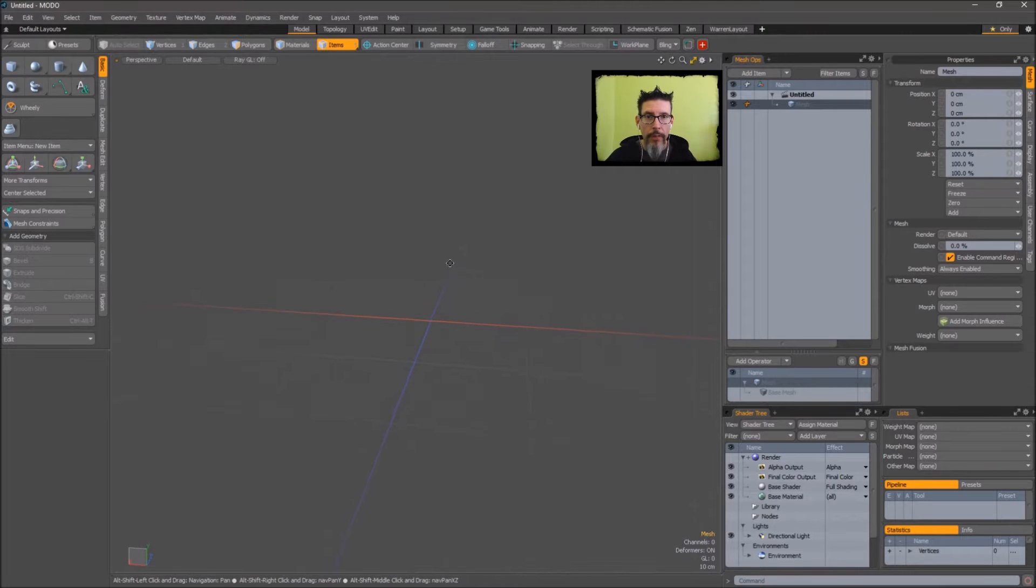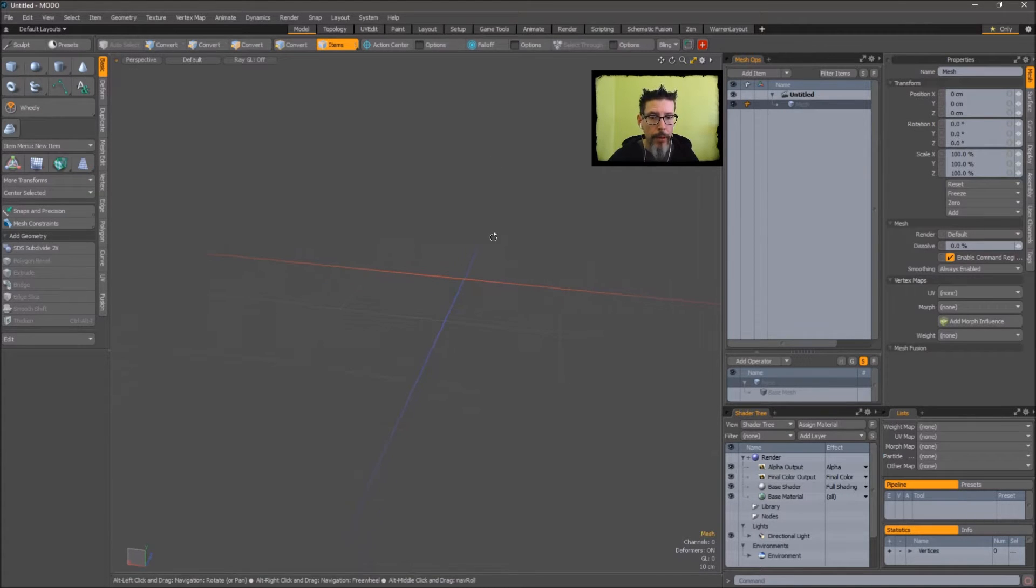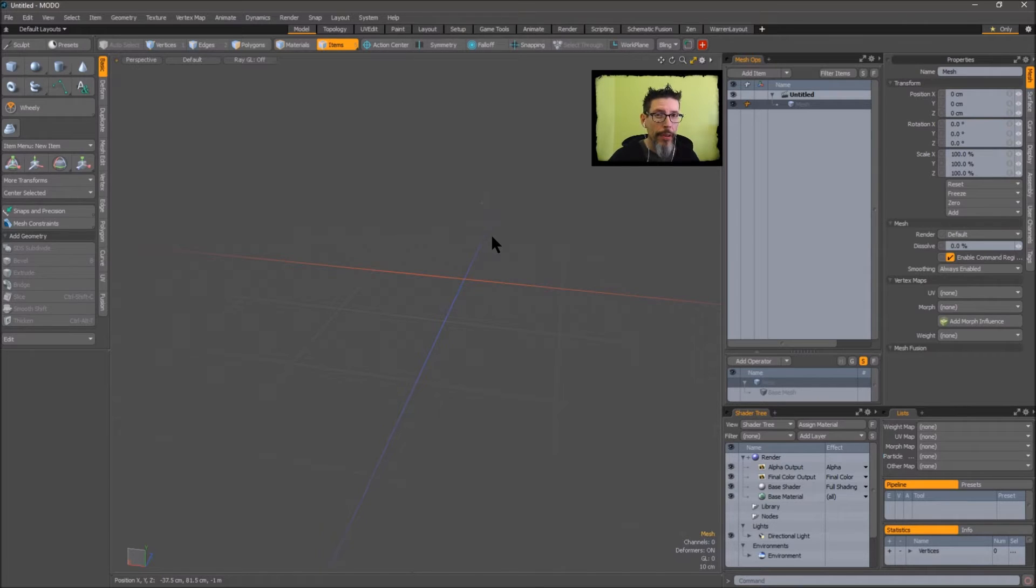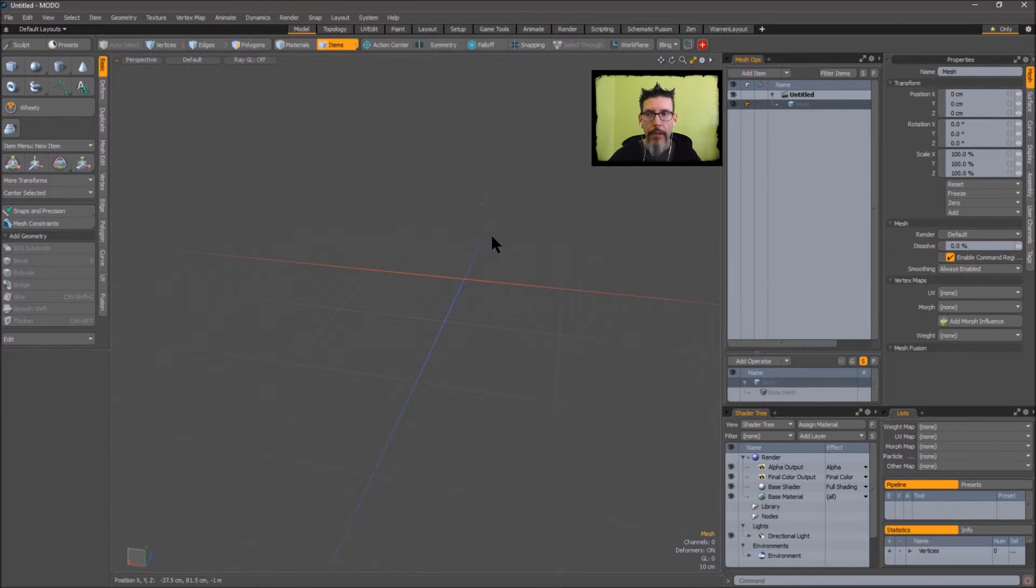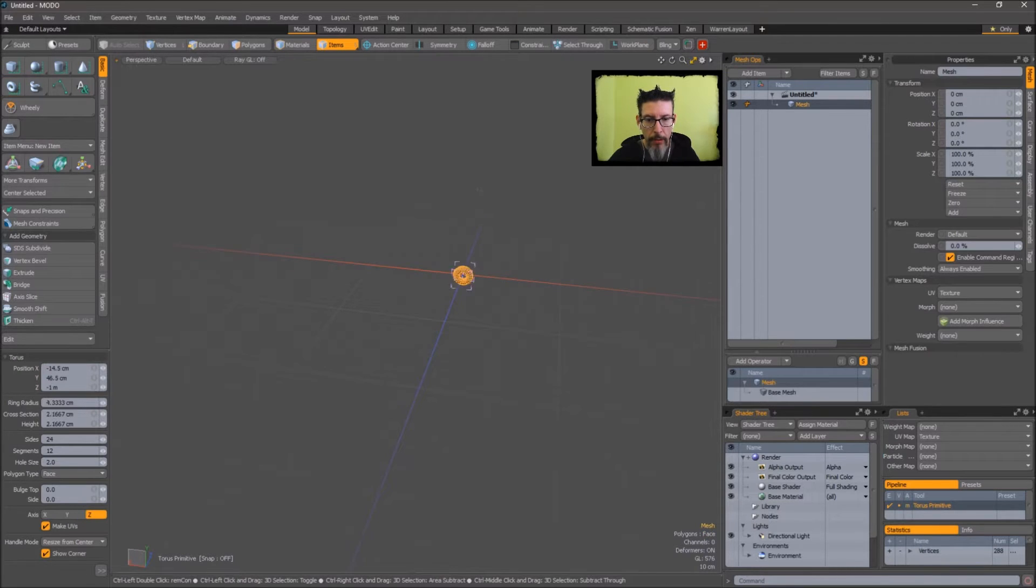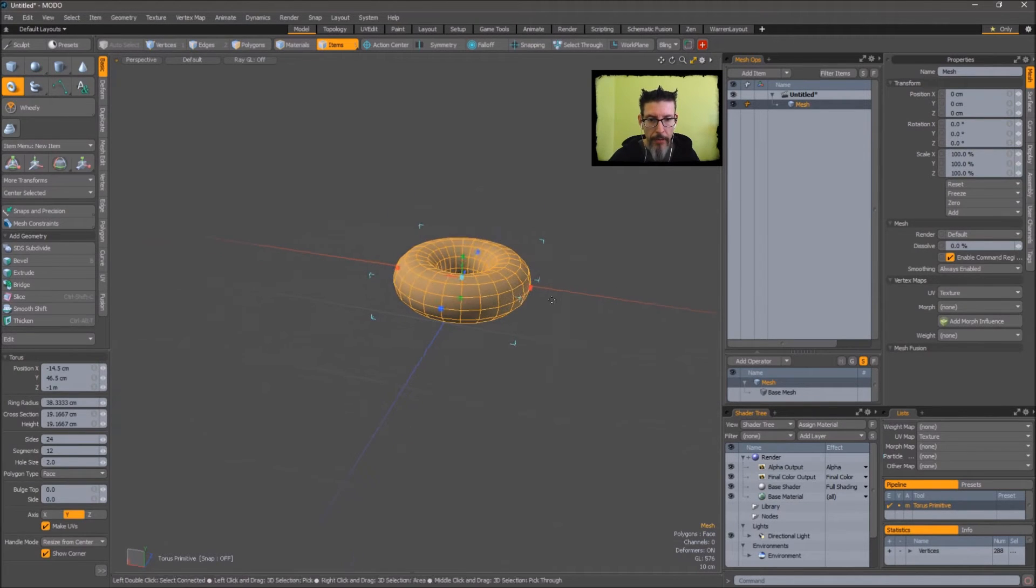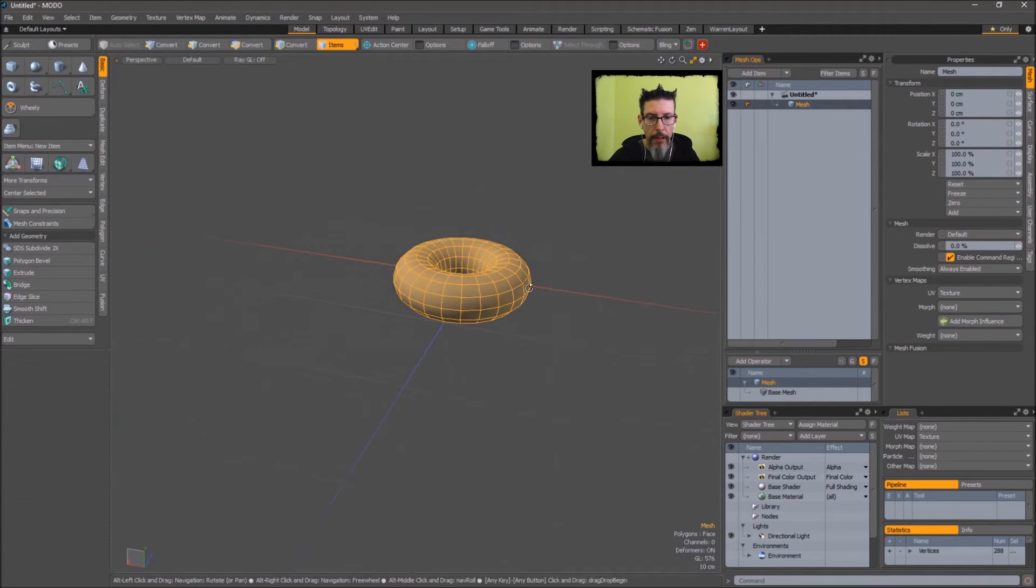So the first thing we're going to do is take a look at how the foundry has implemented FFDs within Modo. It could just be that I don't know the easy way of doing this, but this is the way I figured out to use them. Let's just throw a quick mesh in here. We'll use a torus for this.